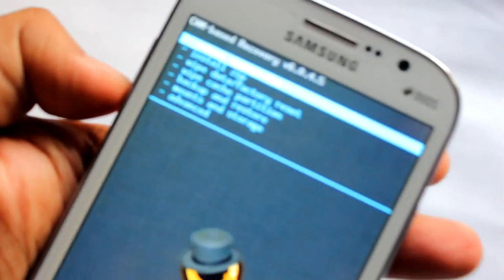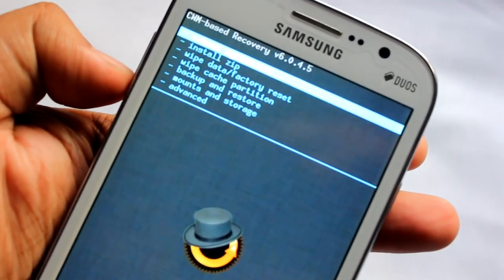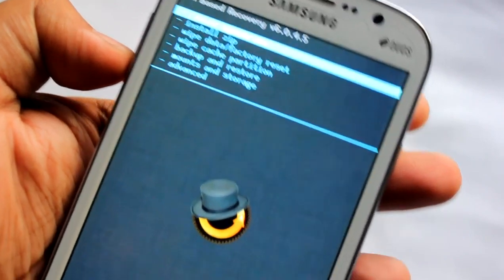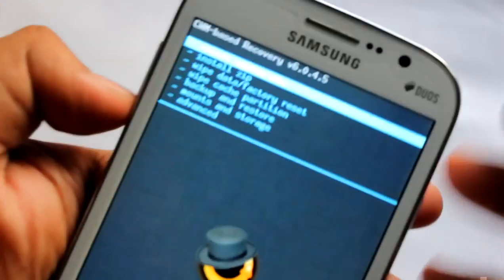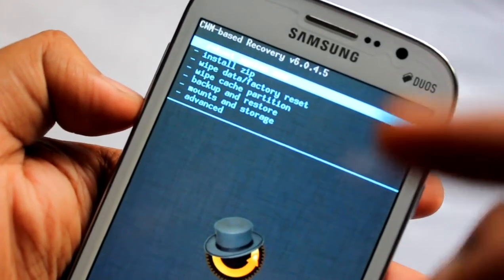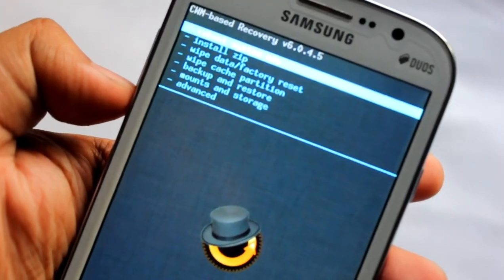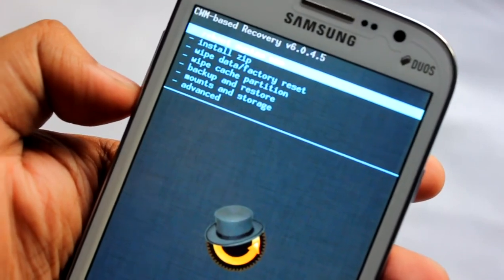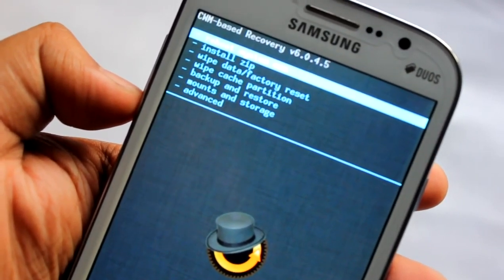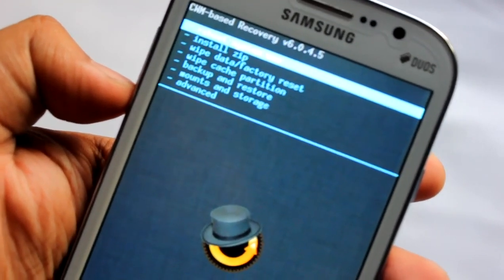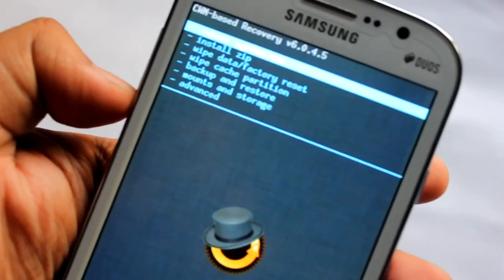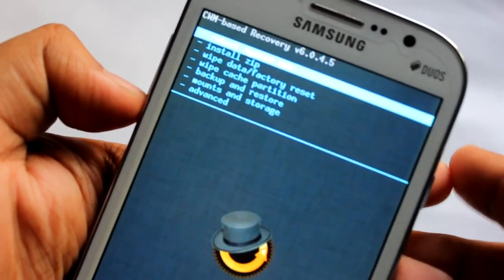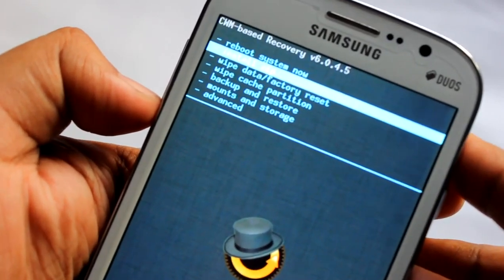Okay, we are in CWM. Now you need to download the zip file and paste it on your internal SD card or external SD card.